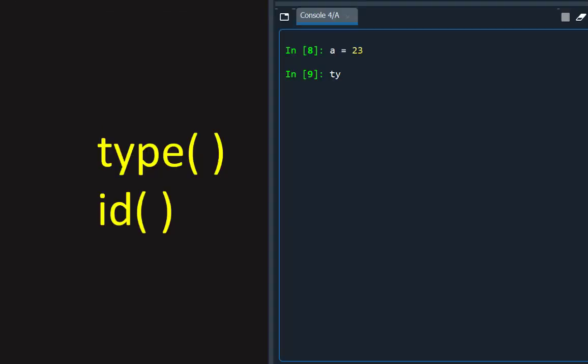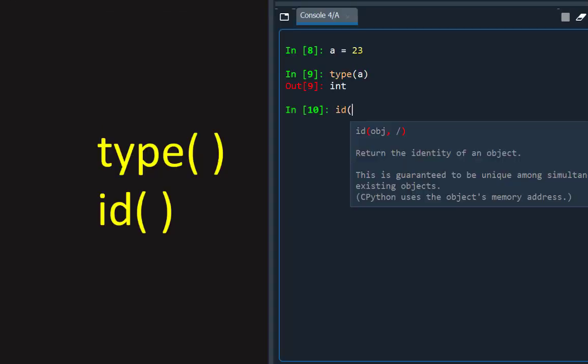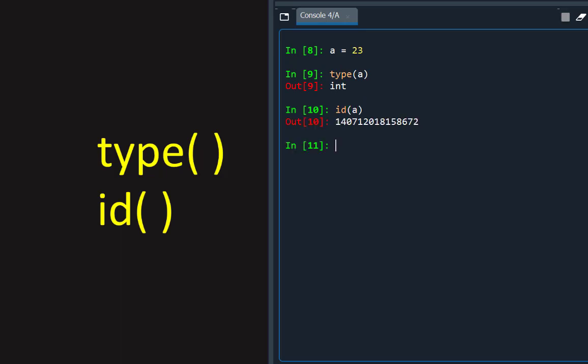The type and ID built-in functions can take variable names as arguments and return the type and ID of the object referenced by the name.